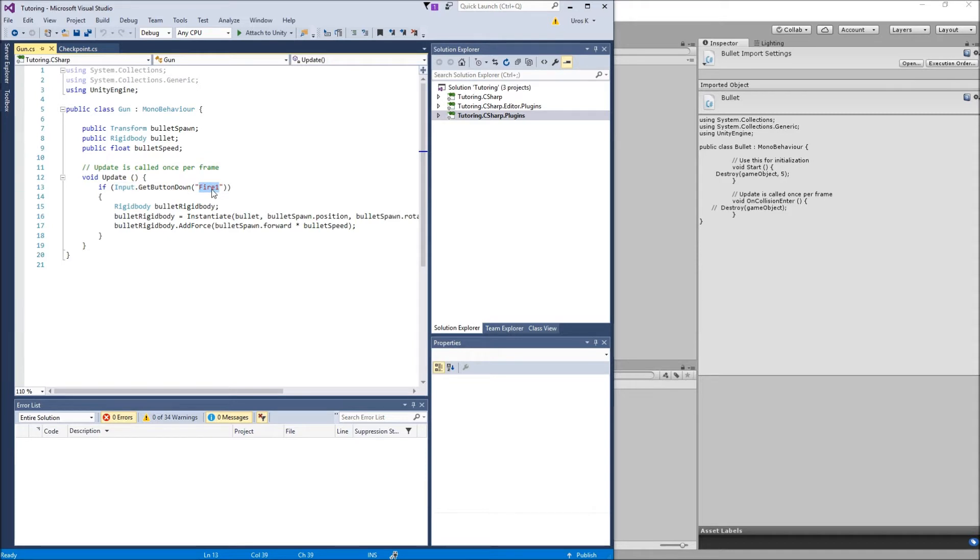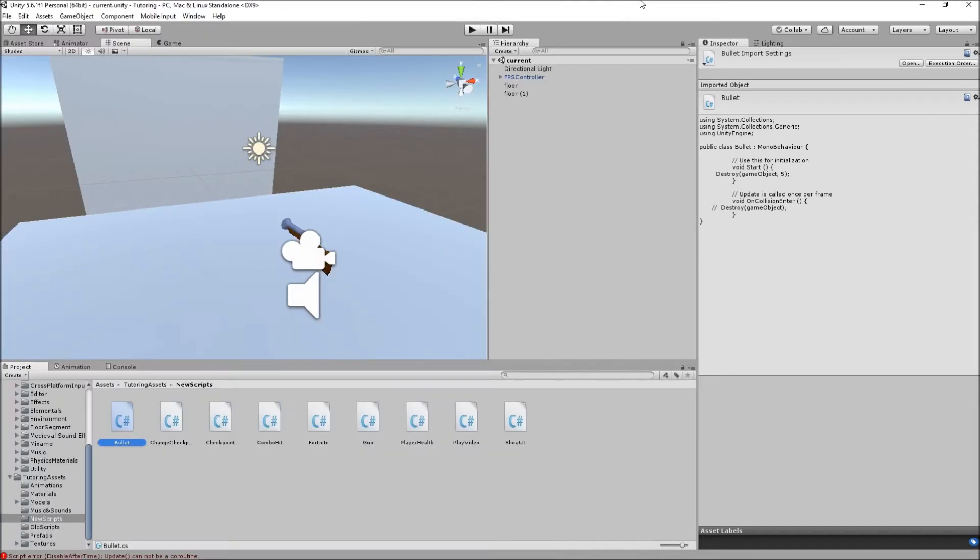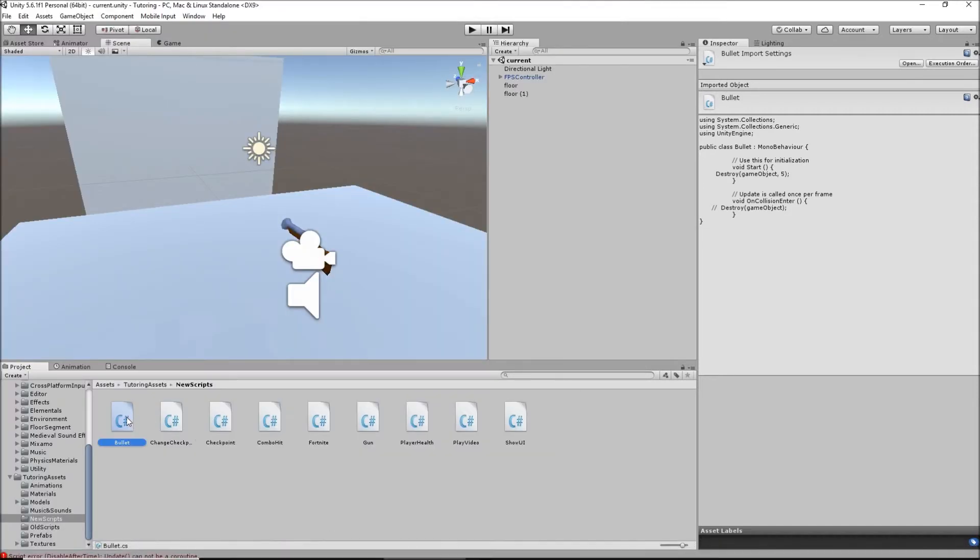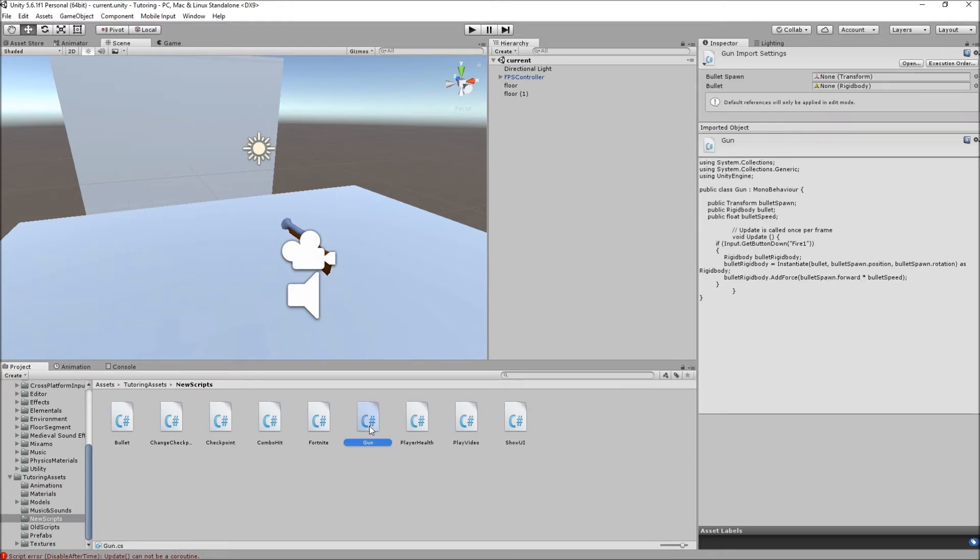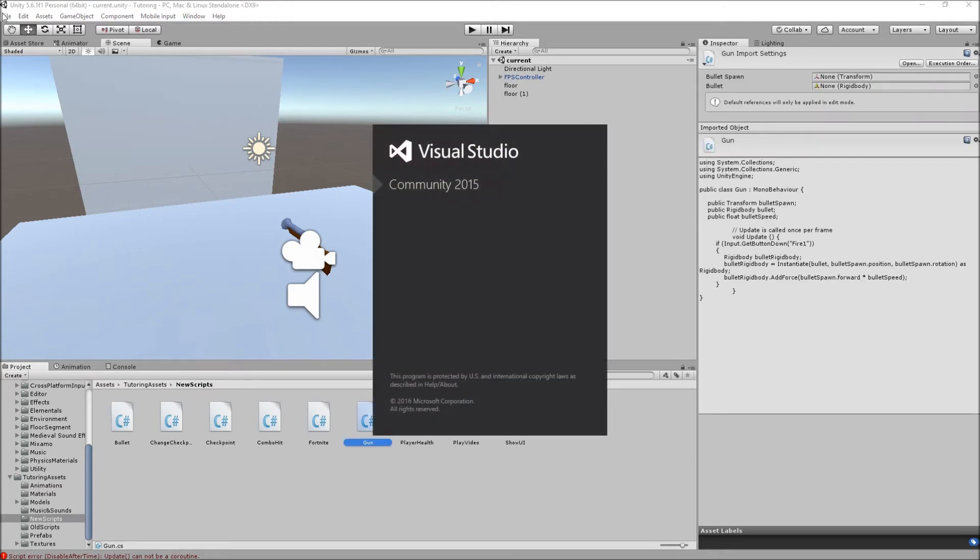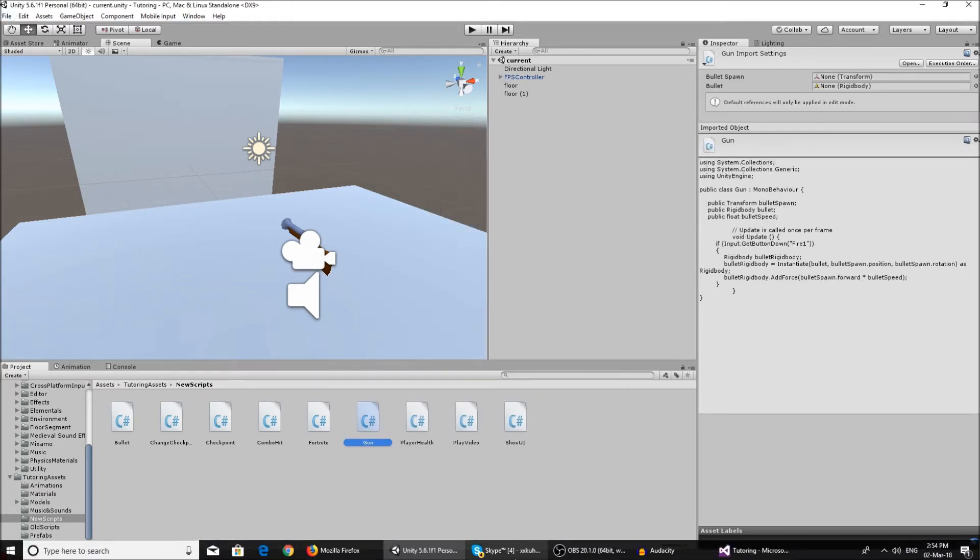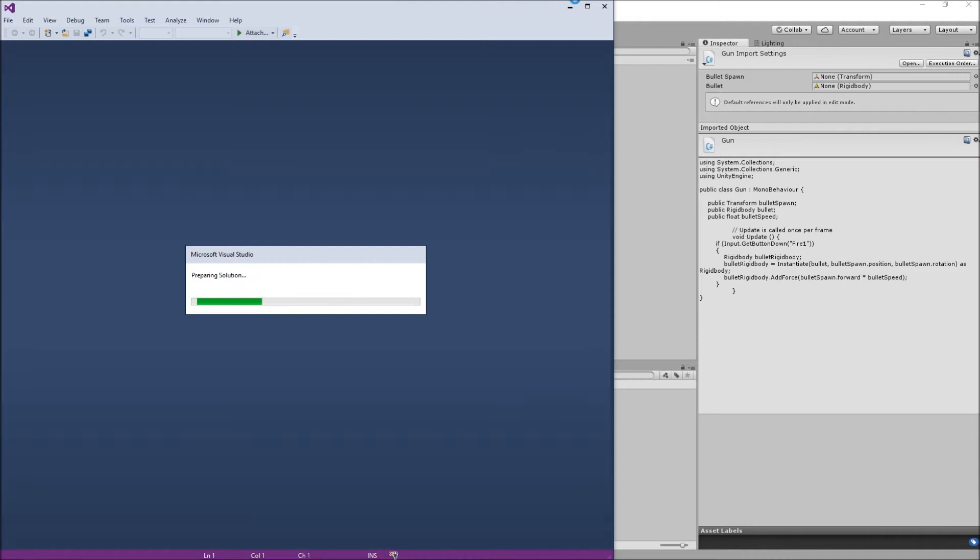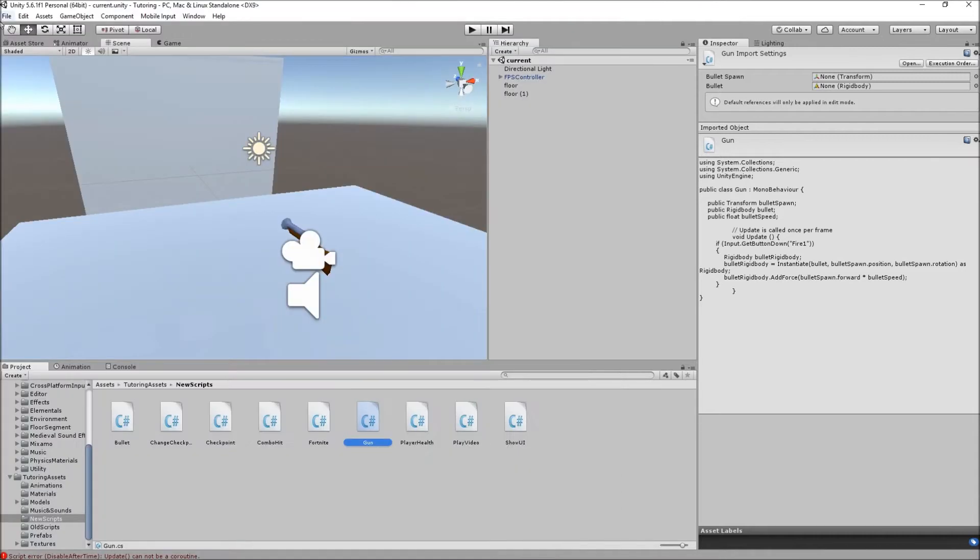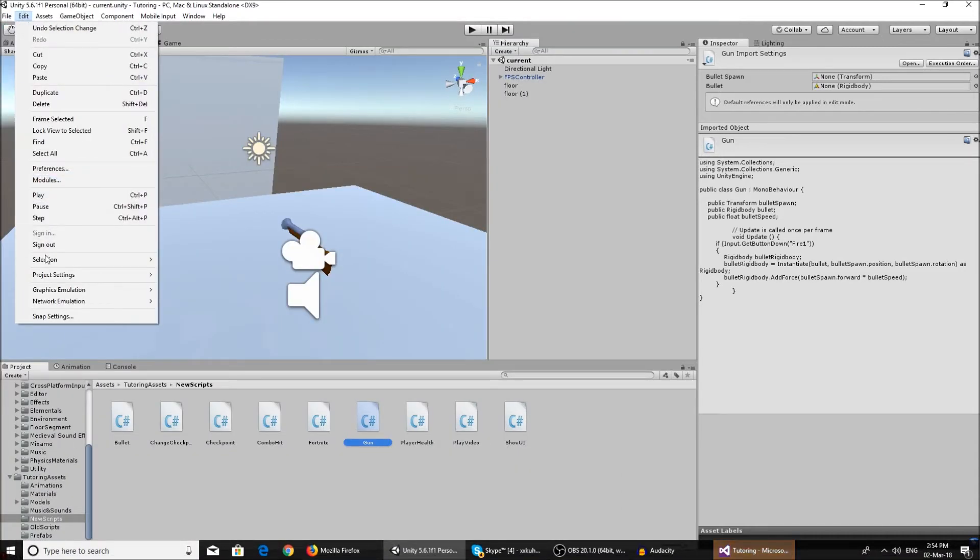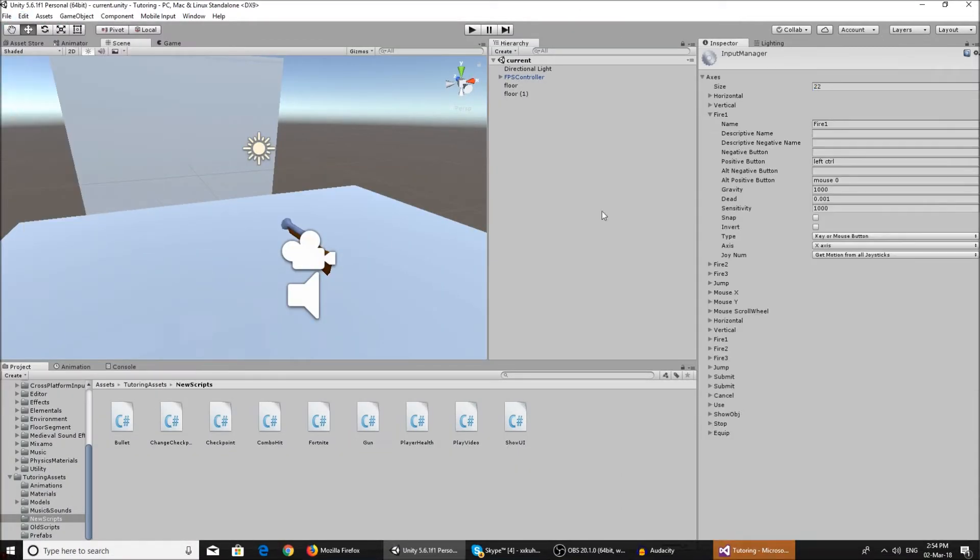But if you do not have the fire one input, just go to Edit, Project Settings, Input, and over here you're gonna have this fire one.